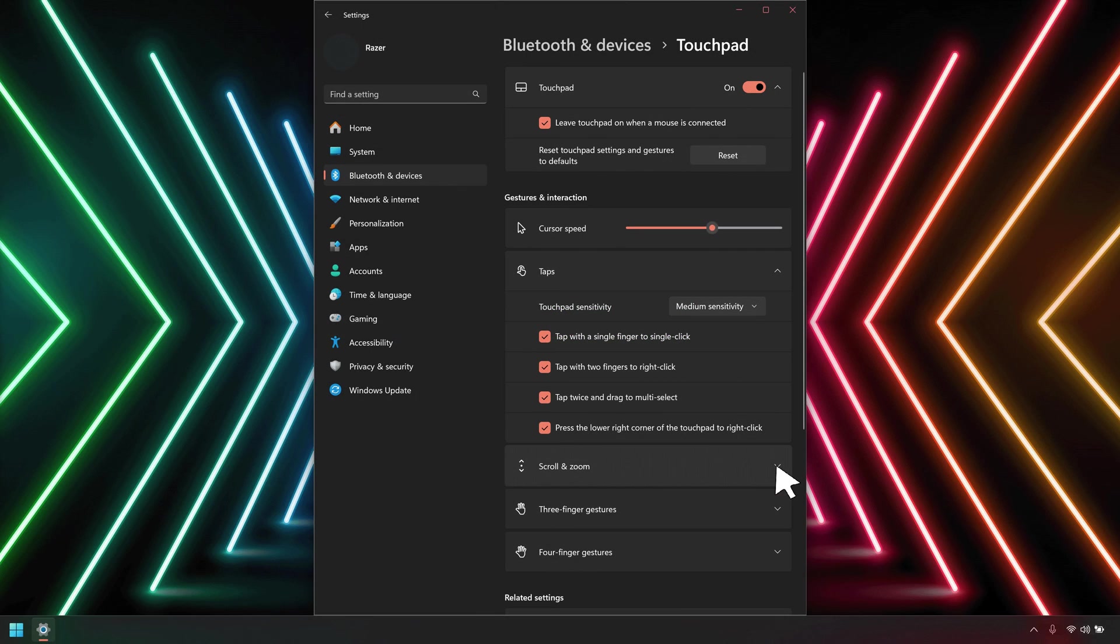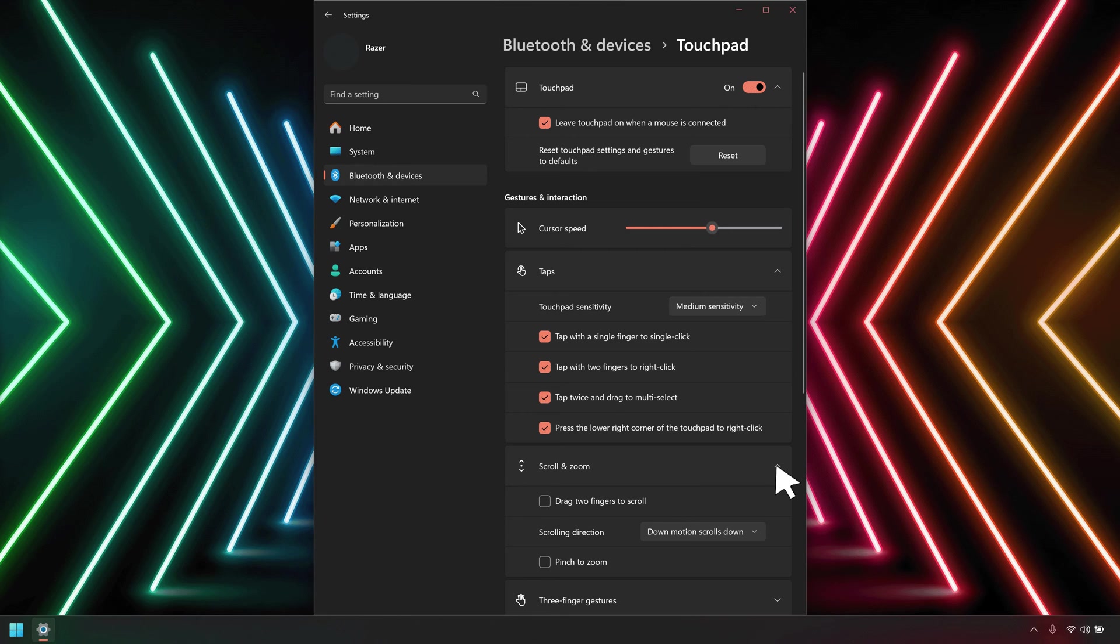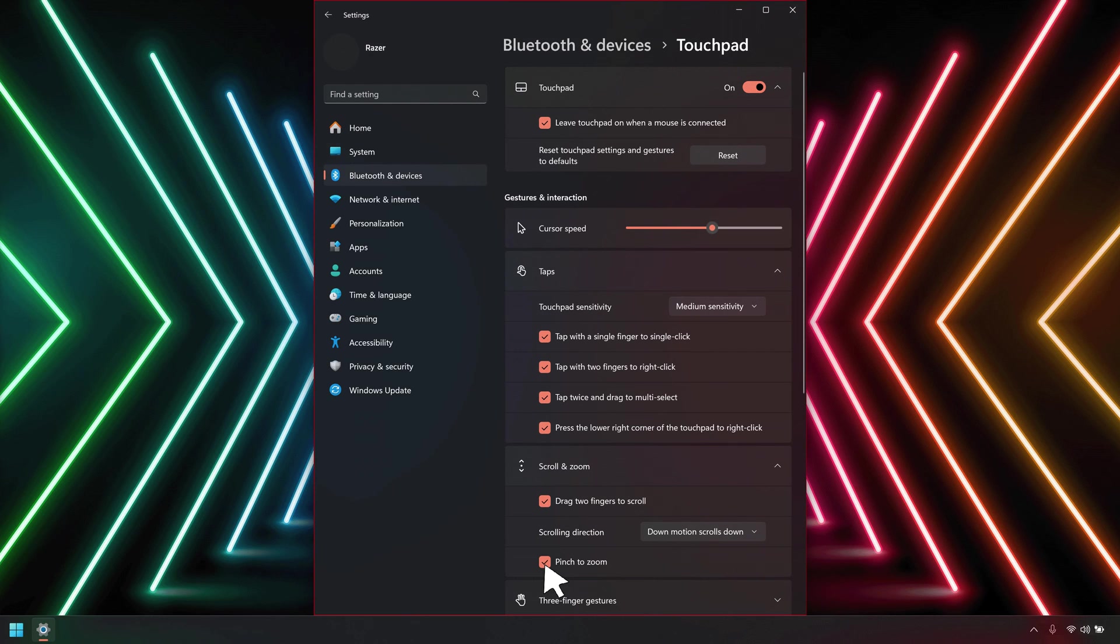Click the arrow for scroll and zoom to expand the options. Choose whether you want to enable or disable drag two fingers to scroll and pinch to zoom, and then set the scrolling direction.